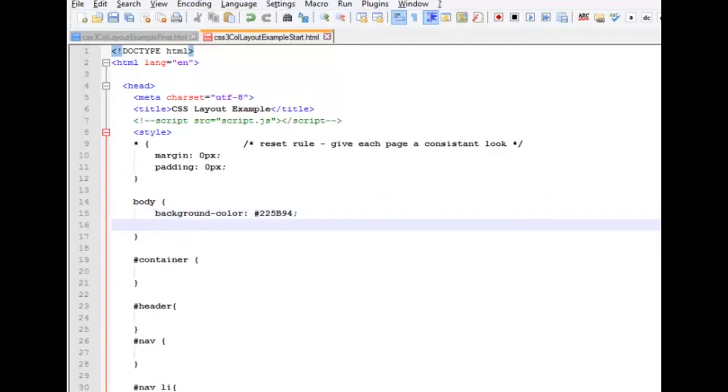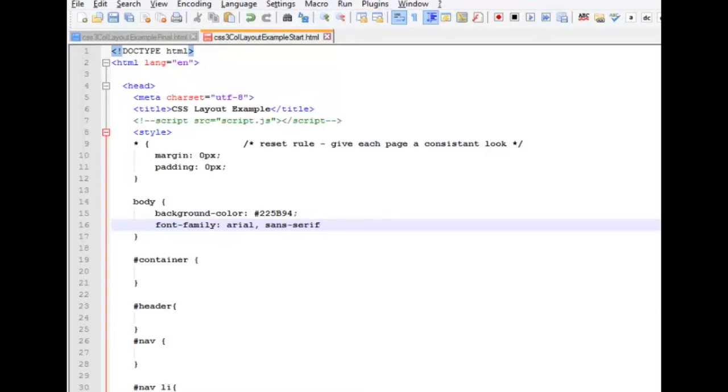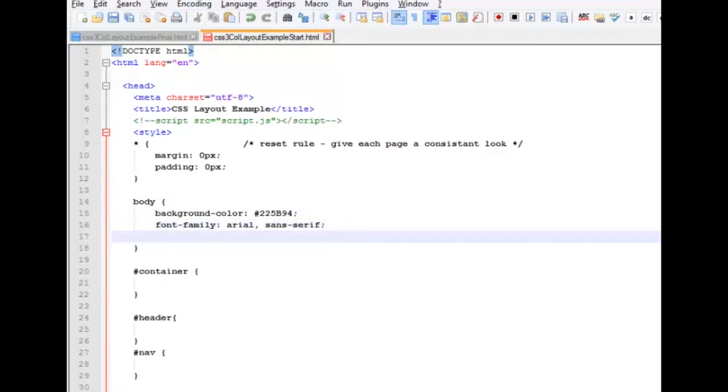We're going to change our font face or font family. I like Arial and Sans Serif. And we're going to increase our line spacing from what is normal in our browser by 1.5%.